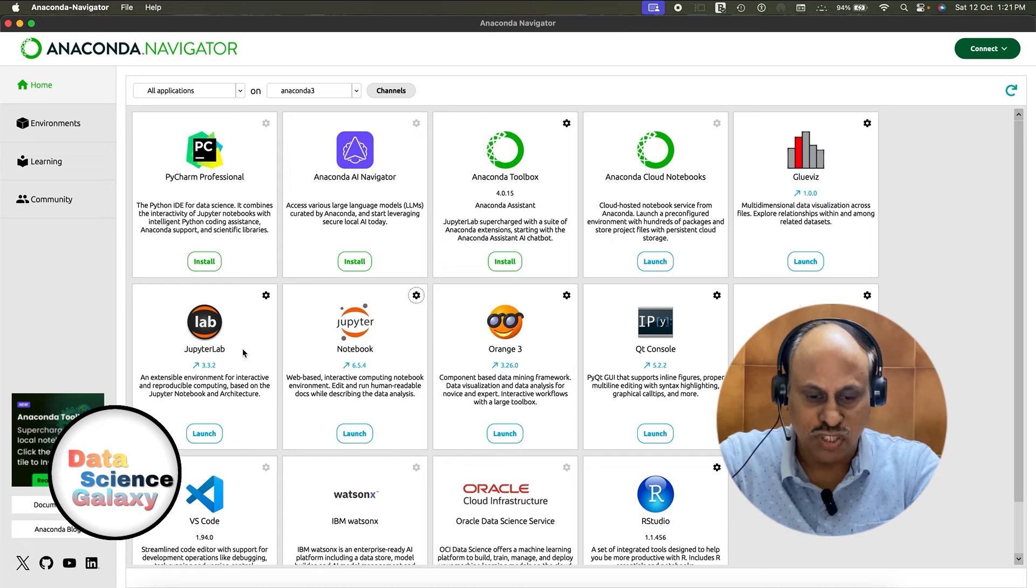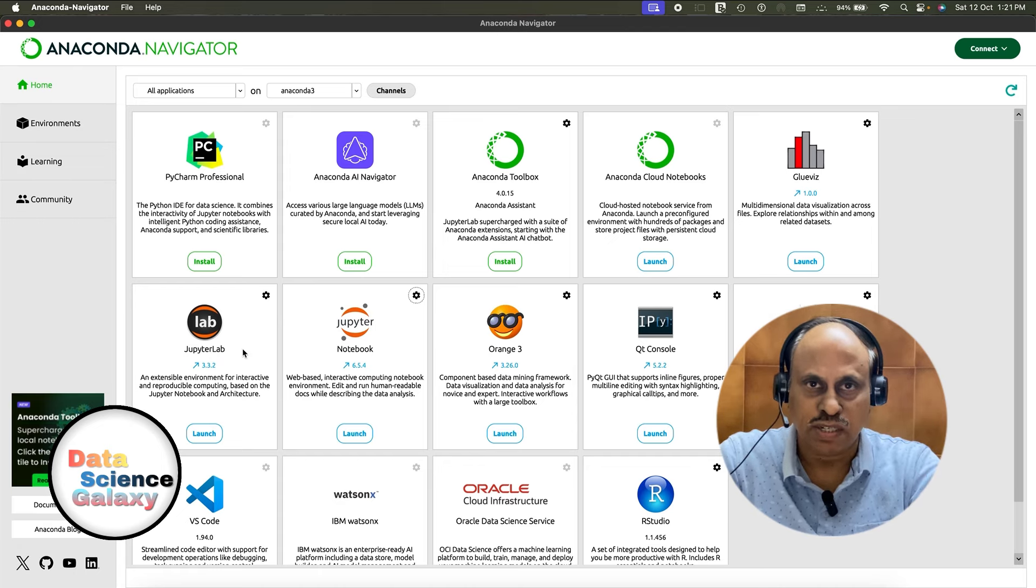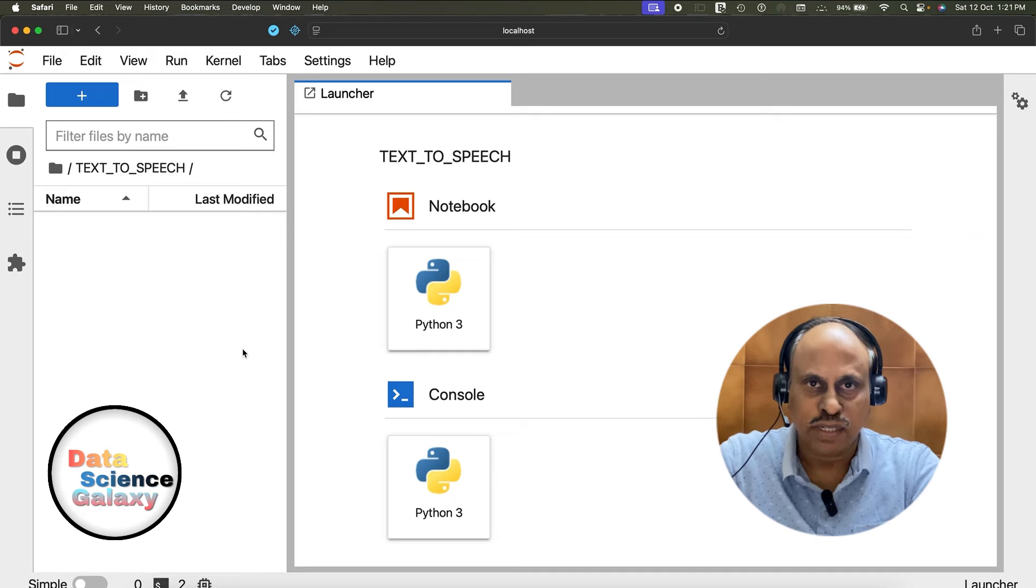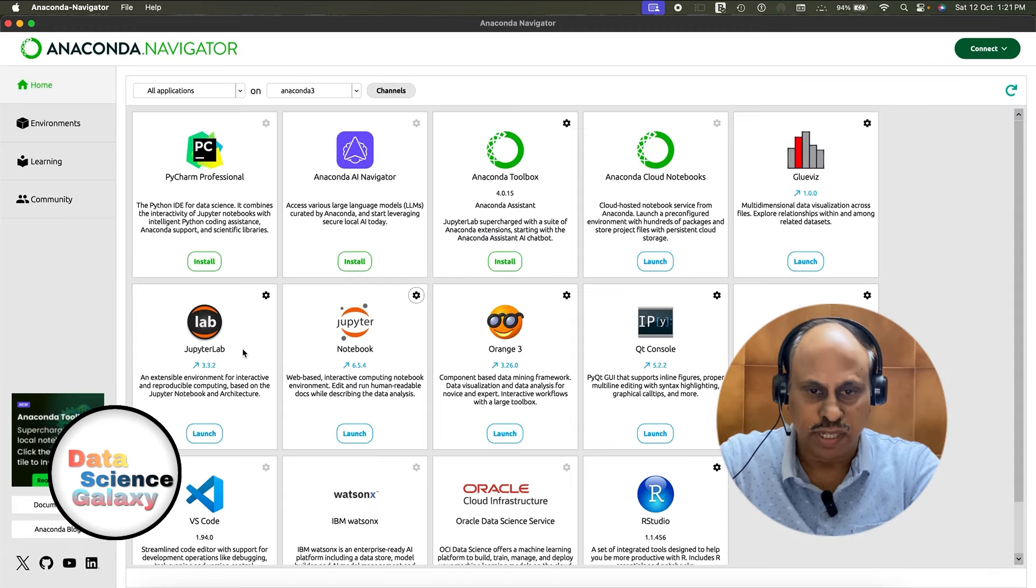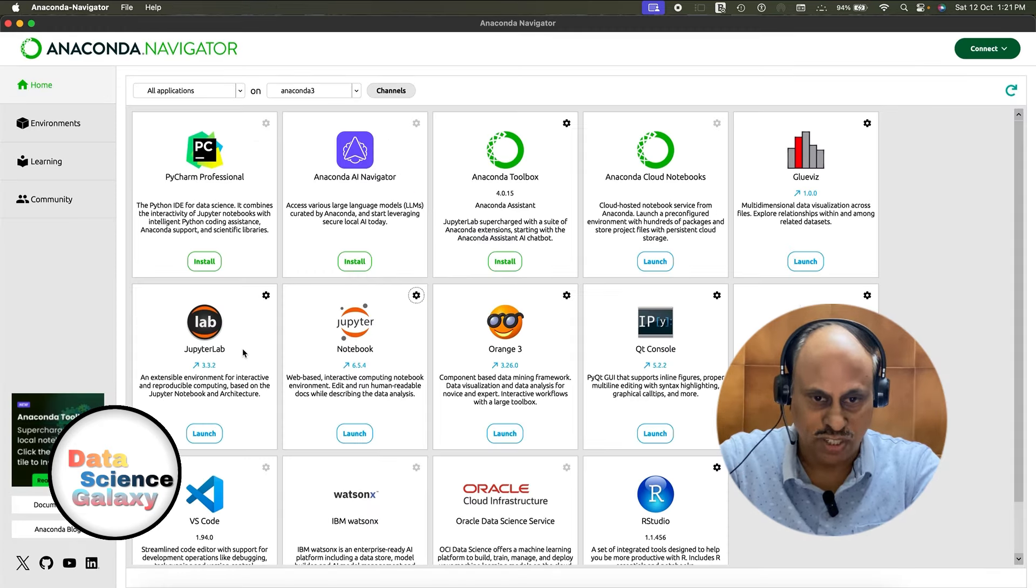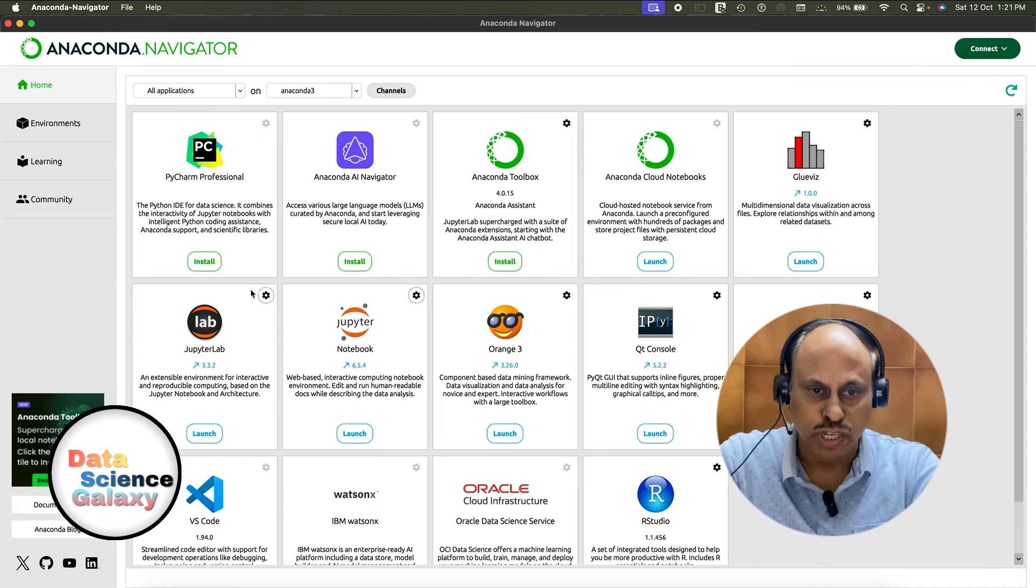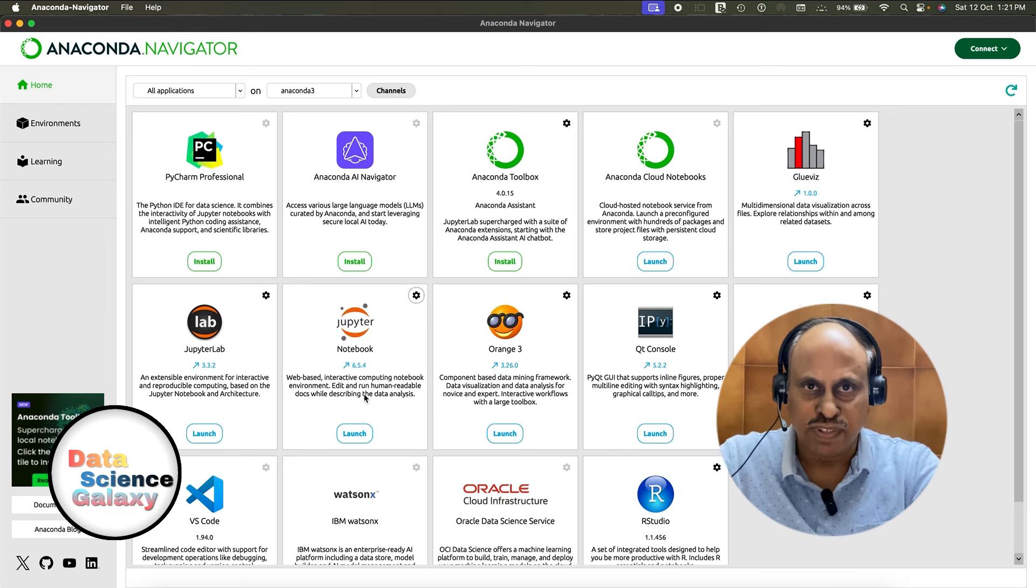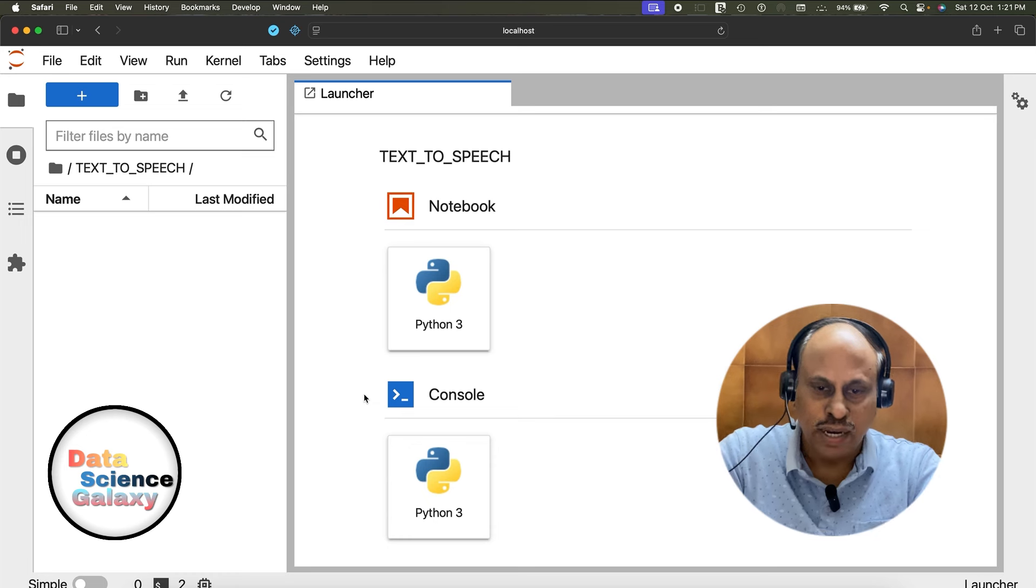I'm going to use Jupyter Lab as the integrated development environment of choice. You could use any other IDE - Jupyter Notebook, PyCharm, Visual Studio Code, or any other interface of choice. It doesn't matter.